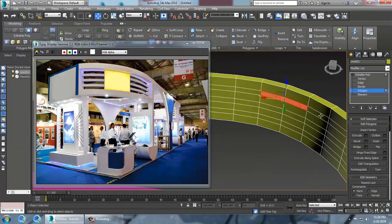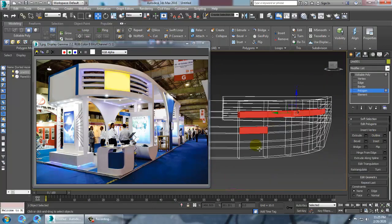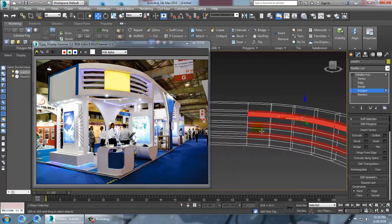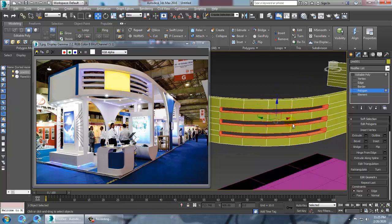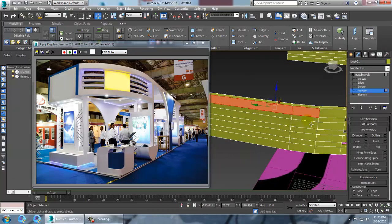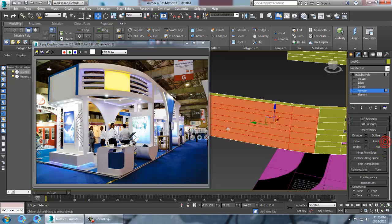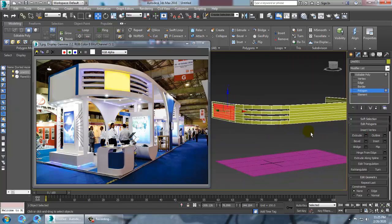Go into the polygons, select all of these polygons, and use a bridge. Once you bridge it, you get this result. We'll keep a gap like this. Now select this, use a bit of inset, and just extrude it a bit inside. Click OK.